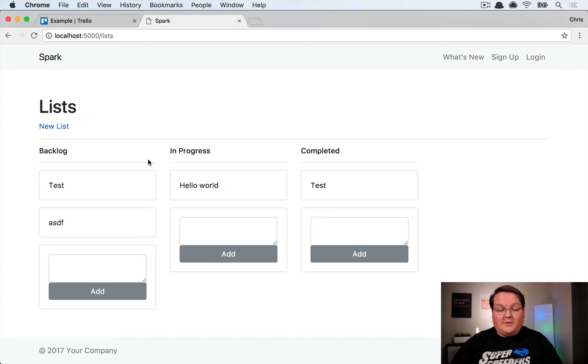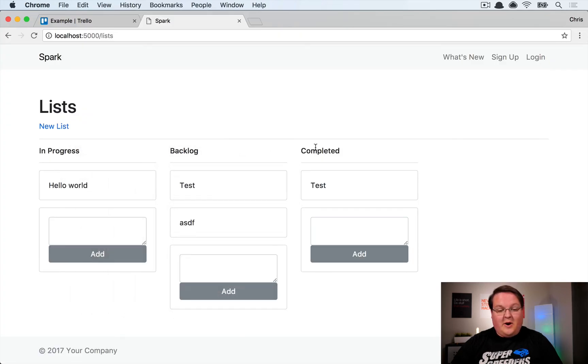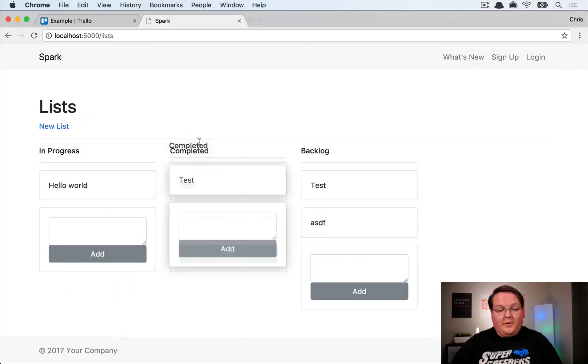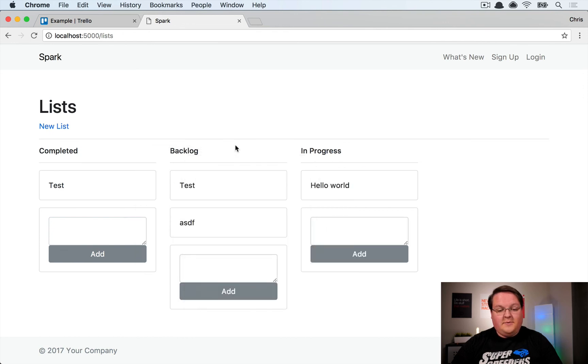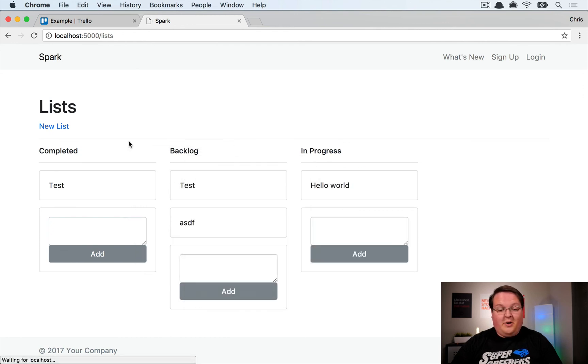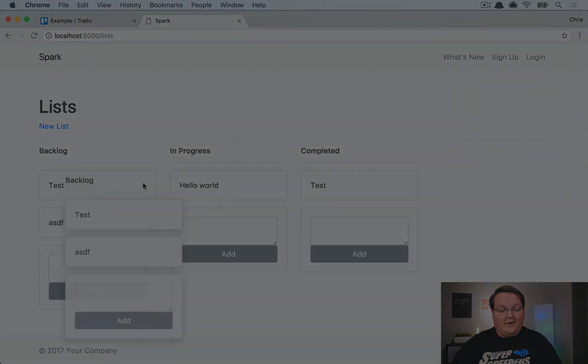If we come back to our browser, we should now be able to grab completed, in progress, and those columns are now drag and droppable. And we didn't have to do hardly anything to make that possible.